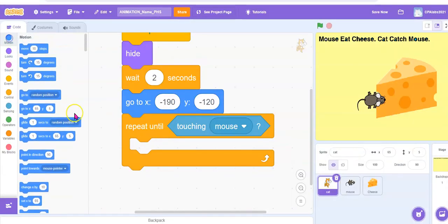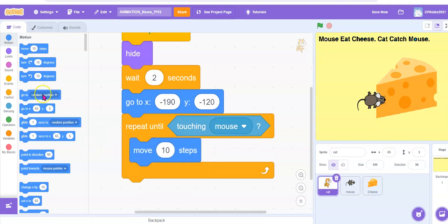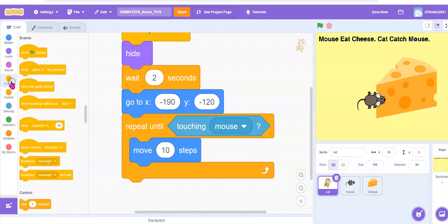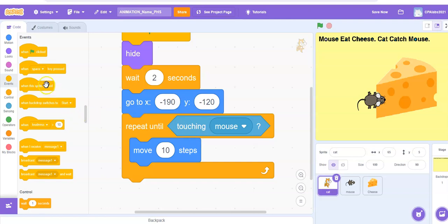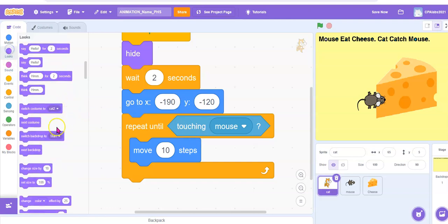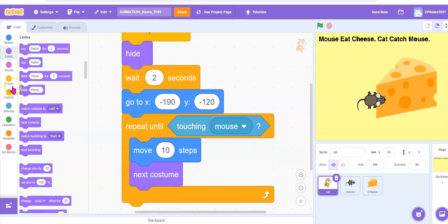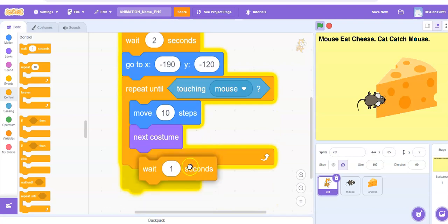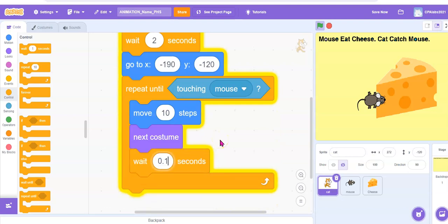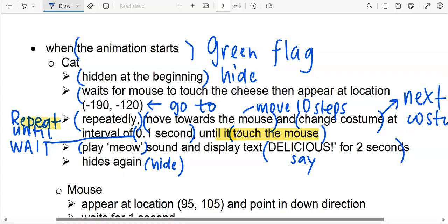Move 10 steps is motion. Let's follow the order: moving, change costume — which is looks, next costume — and 0.1 seconds wait. After which, play the meow sound. This is not part of the repeat until loop — play meow sound must be outside the repeat until.